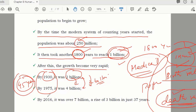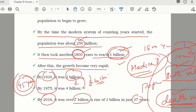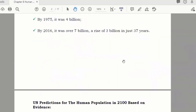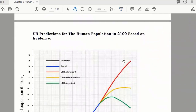And now by 2016, the population reached 7 billion, and it took only 37 years to get there. Understood these calculations?